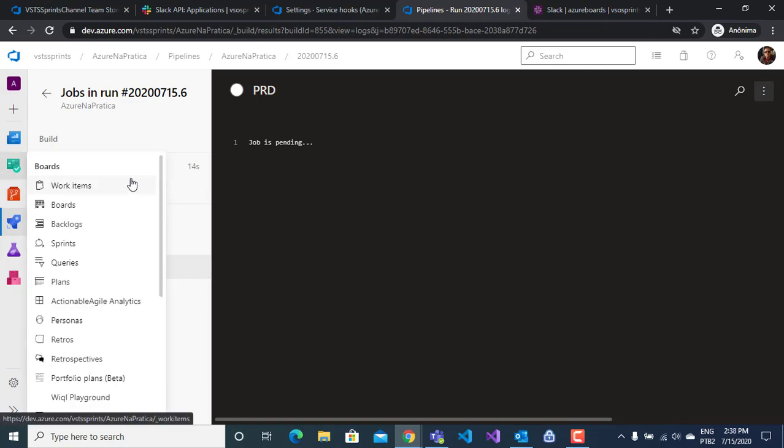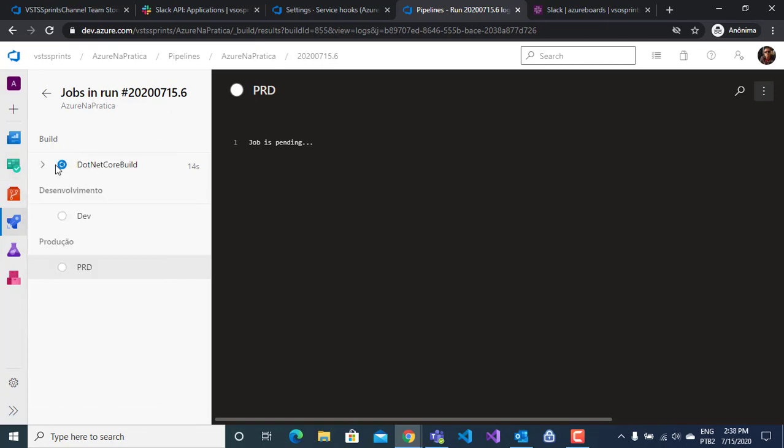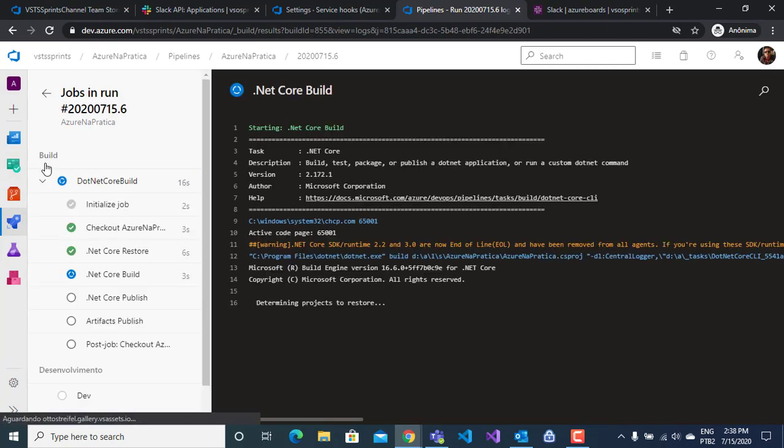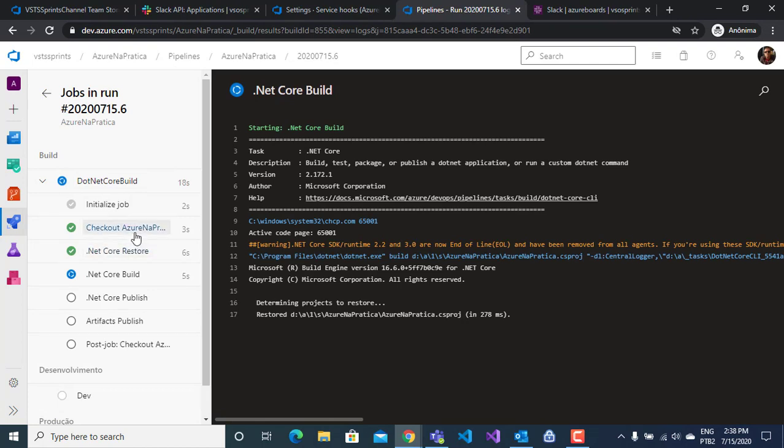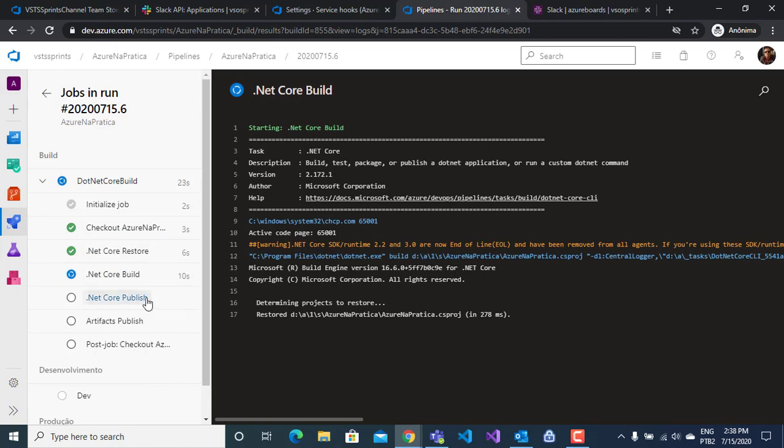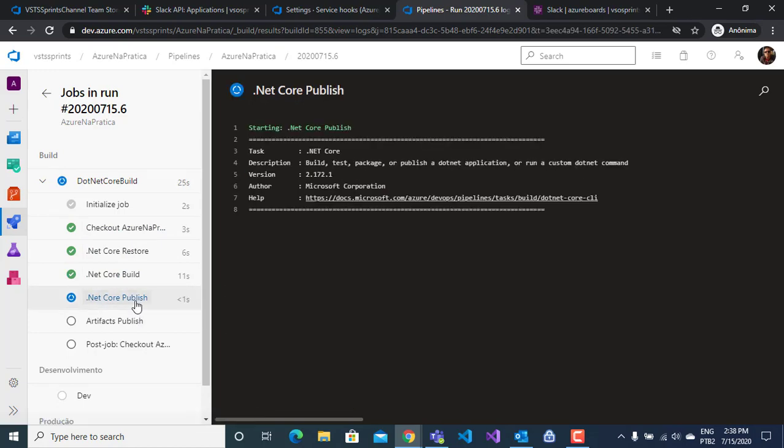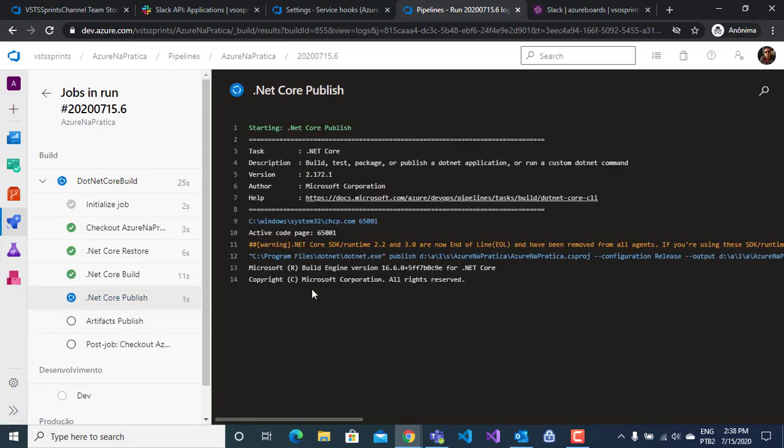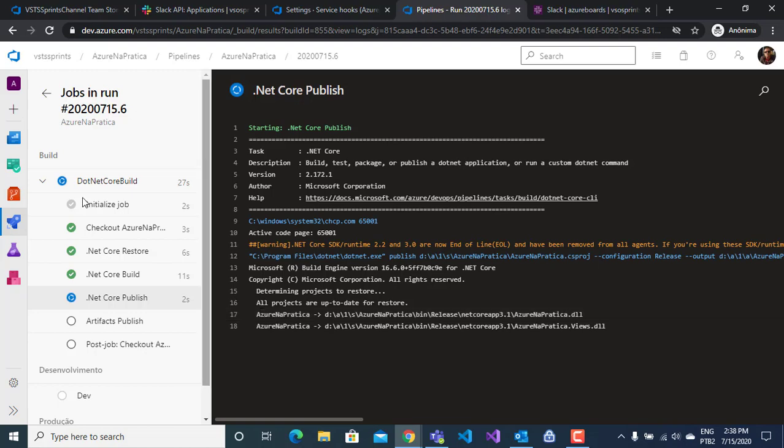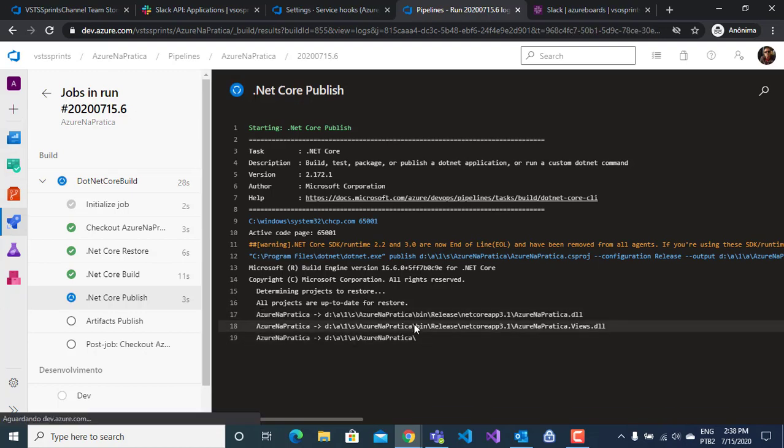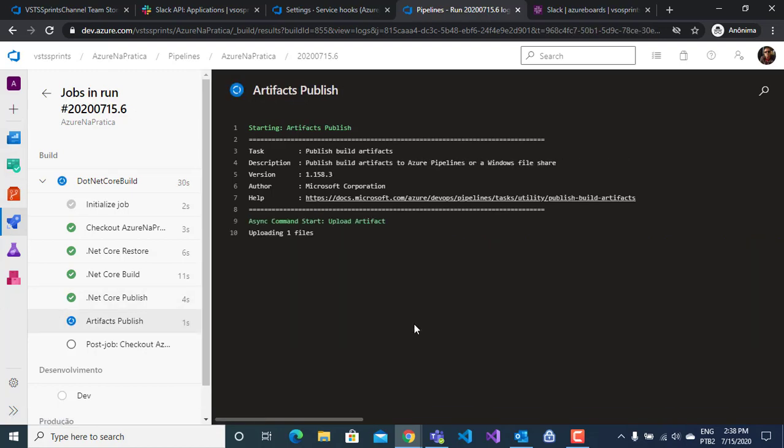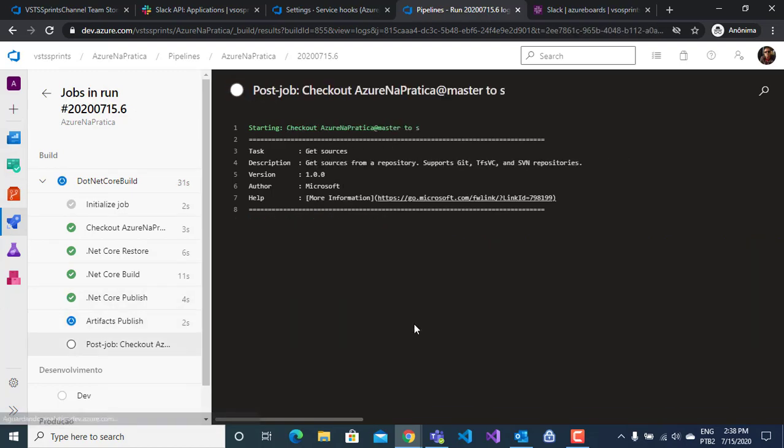Here I have my steps: check out my code, .NET restore, .NET Core build, and .NET Core publish. I will finish here. One more second, please.